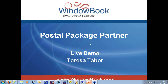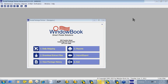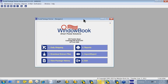Everybody should be able to see my screen. So what we're looking at here is the Postal Package Partner Program. I'm excited today to give this webinar because it's the first time we're able to demo our Microsoft SQL version of PPP. We've recently converted our database over from Pervasive SQL to Microsoft SQL. It's currently in beta, but I figured I would use this for our demonstration.